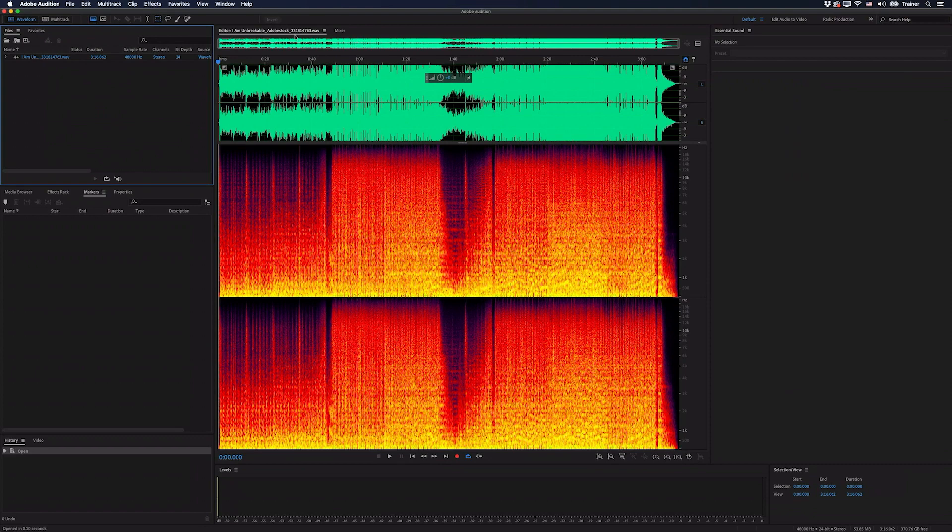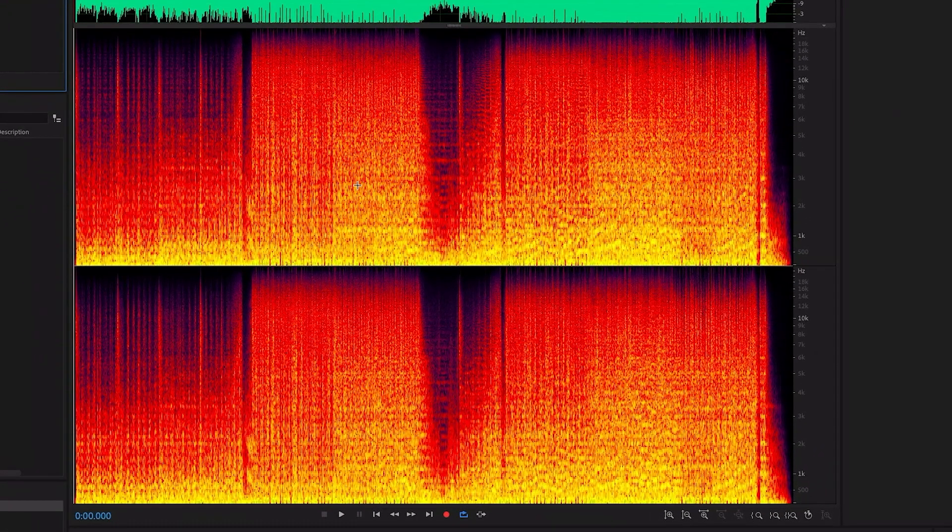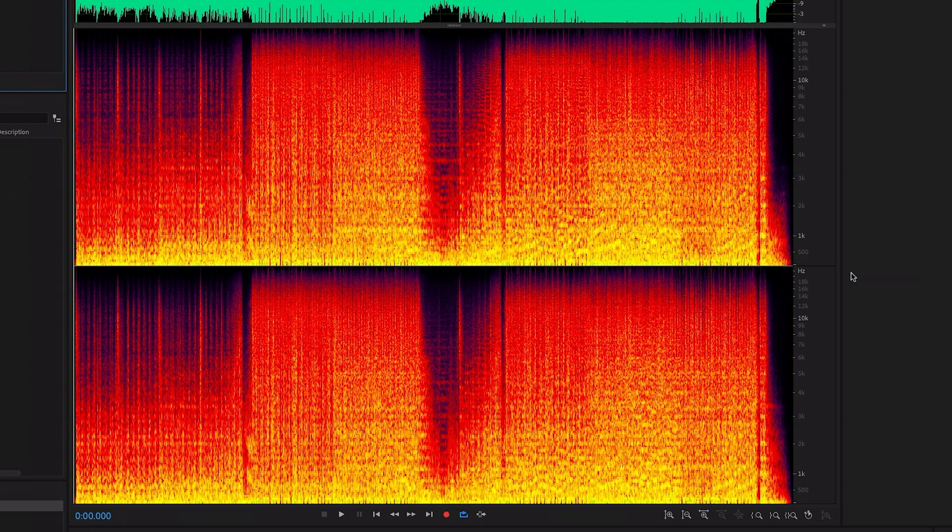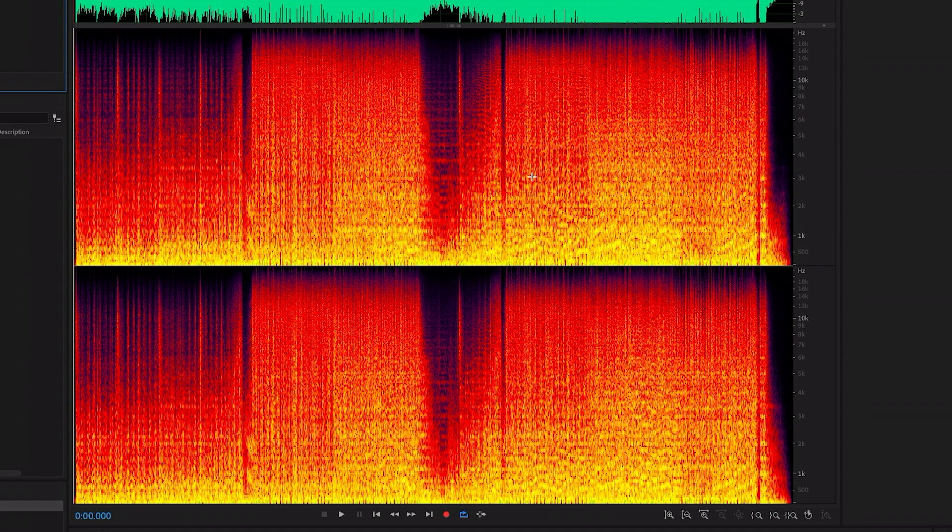Now we're still viewing the amplitude at the top here, but now we're viewing the frequency underneath. We have our low frequencies down here and our higher frequencies up here. The brighter the color of something, the louder that frequency is. This makes it very easy to identify beats.